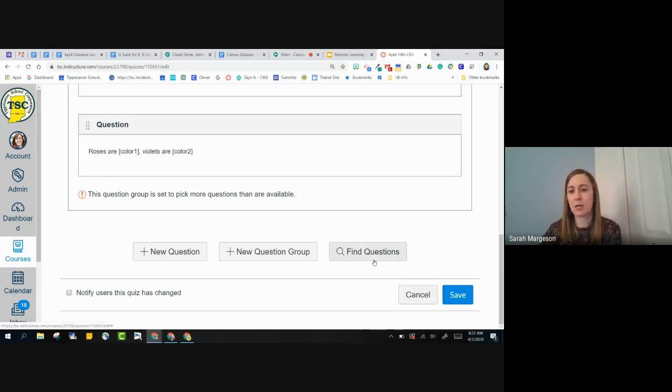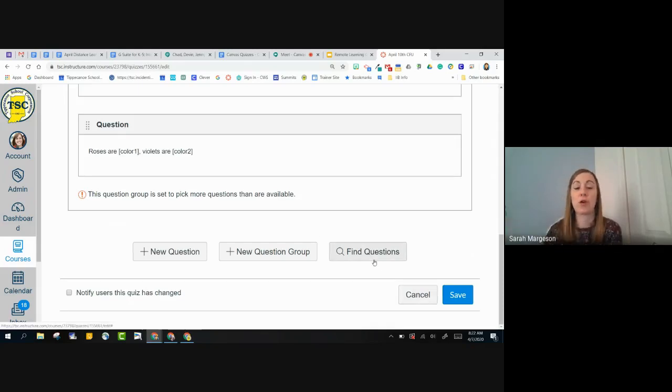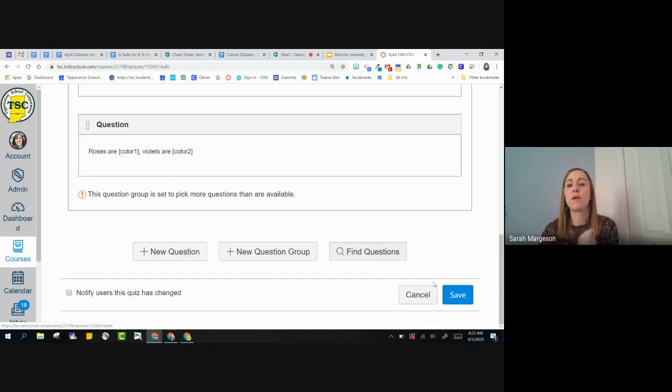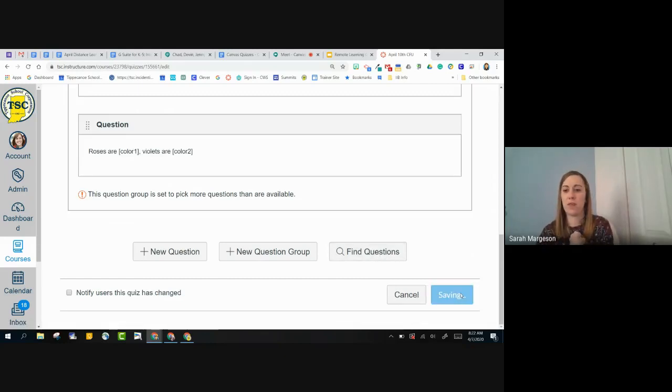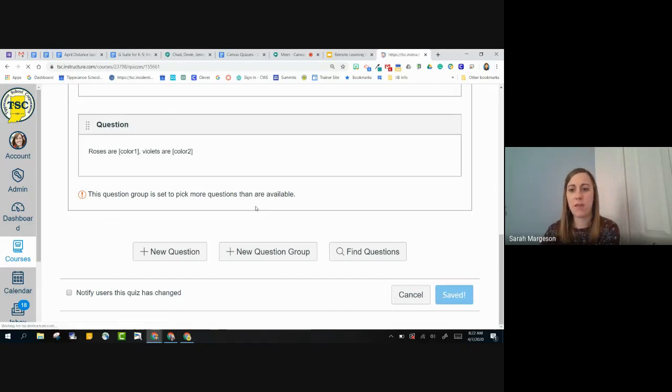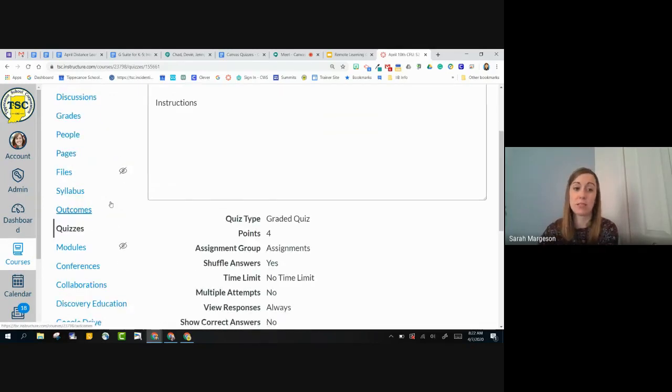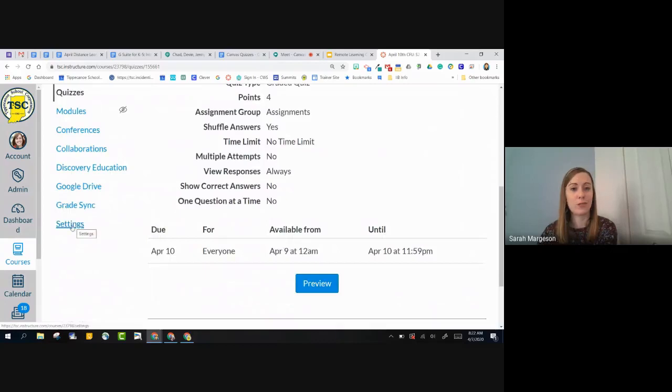Find questions, the last option here is just to find other questions that I've used in other courses. So just as a reminder, you are able to pull from other courses as well. And I'm going to click save and then I'm going to go in as a student and actually take my quiz and see how well I do.